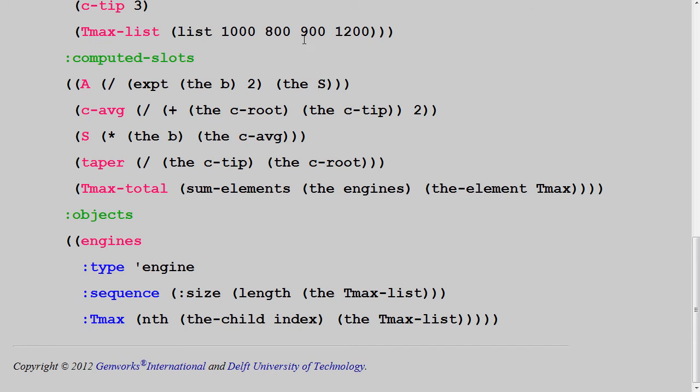There are 4 elements in the sequence. nth is a lisp operator that uses an index and retrieves that indexed element from a list. nth of 0 will be 1000, nth of 1 will be 800, and so on. And that's how each individual engine in the sequence will receive its own value for the tmax.